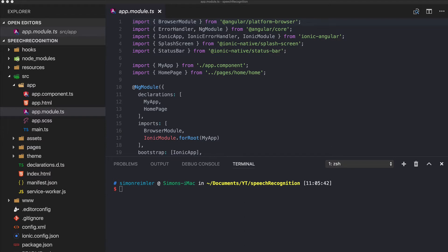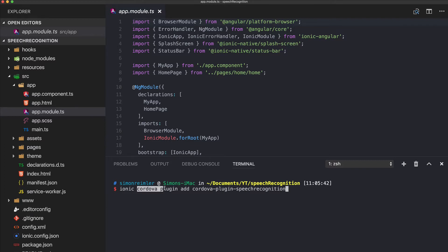Now we go ahead and run the command 'ionic cordova plugin add'. This is new with the Ionic CLI version 3 — you have to add 'cordova' before it. Previously it was only 'ionic plugin add'.